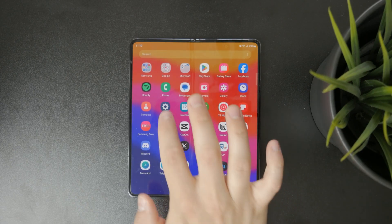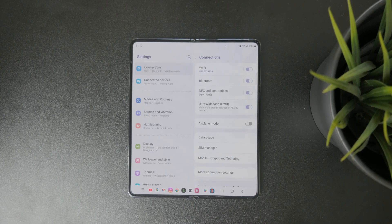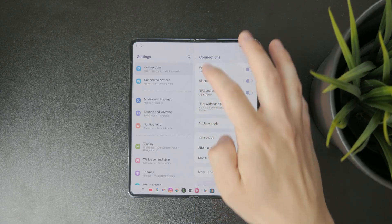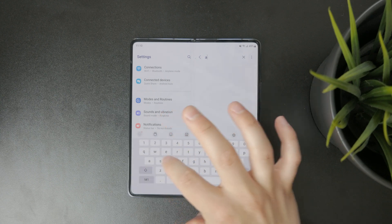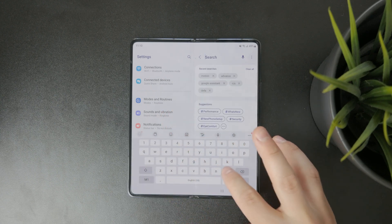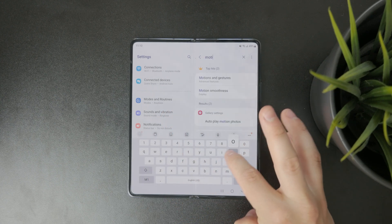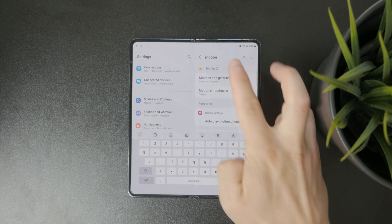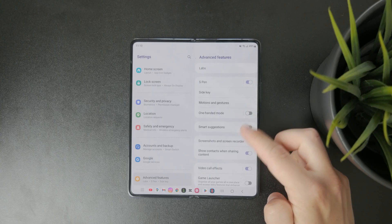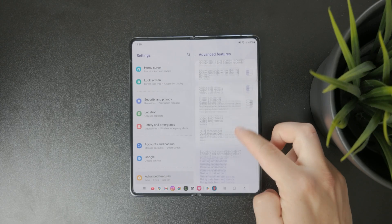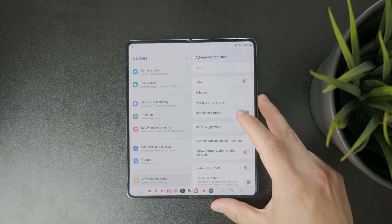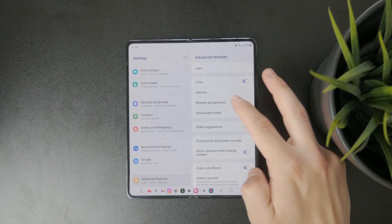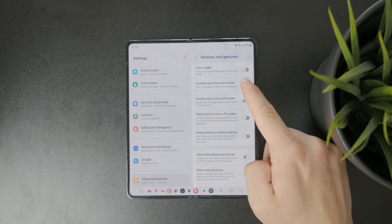To do this, open your phone's settings, go to advanced features, then tap on motions and gestures. From there turn on both double tap to turn on screen and double tap to turn off screen. This lets you wake and lock your device with just a couple of taps without pressing any hardware buttons.